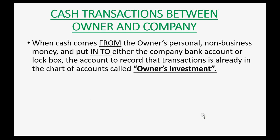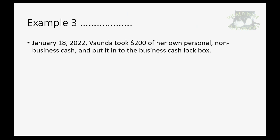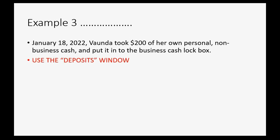Now, what about when cash comes from the owner, personal, non-business money, and the owner puts that money into either the company bank account or the lockbox? The account that we record those transactions into is also already in the chart of accounts, and it's called owner's investment. So, example 3. Let's imagine, on January 18th of 2022, Vonda took $200 of her own personal non-business cash and put it into the business cash lockbox. We will use the deposits window, and we will use the owner's investment account.